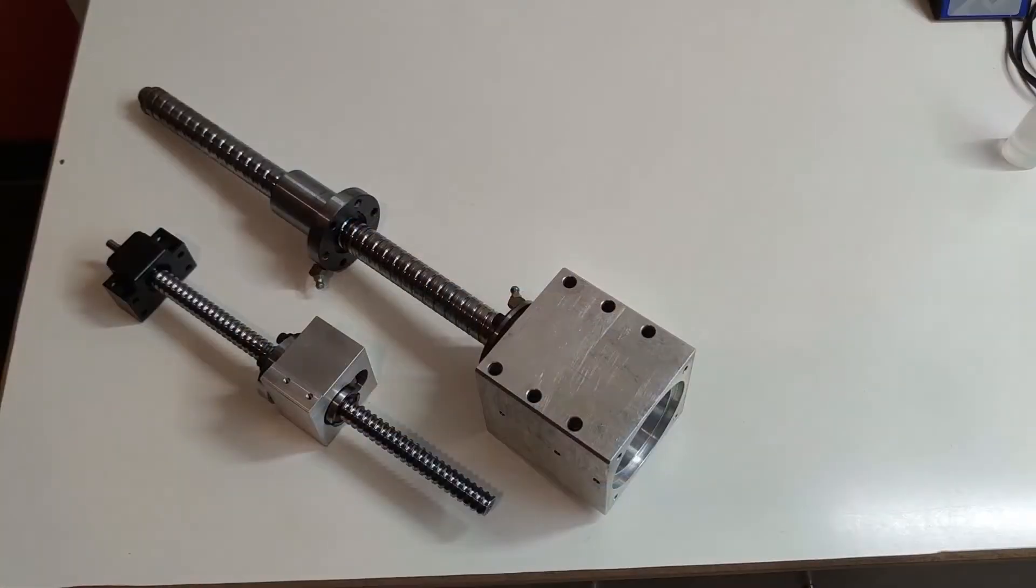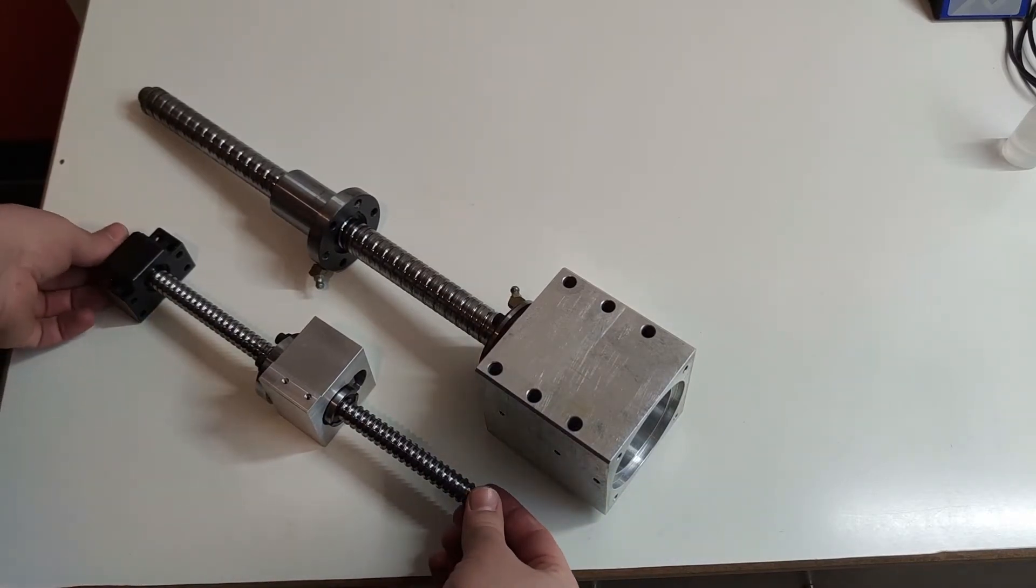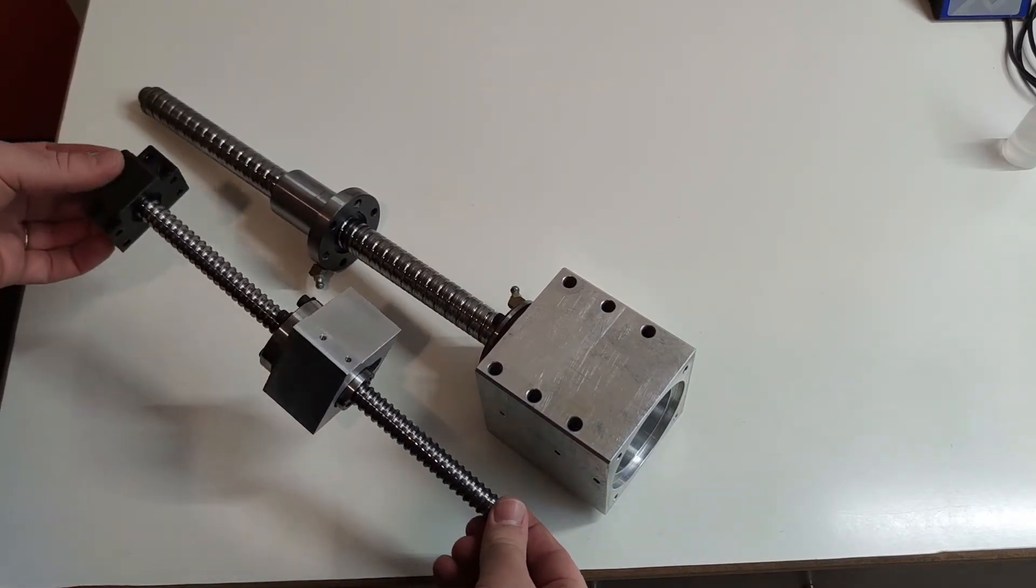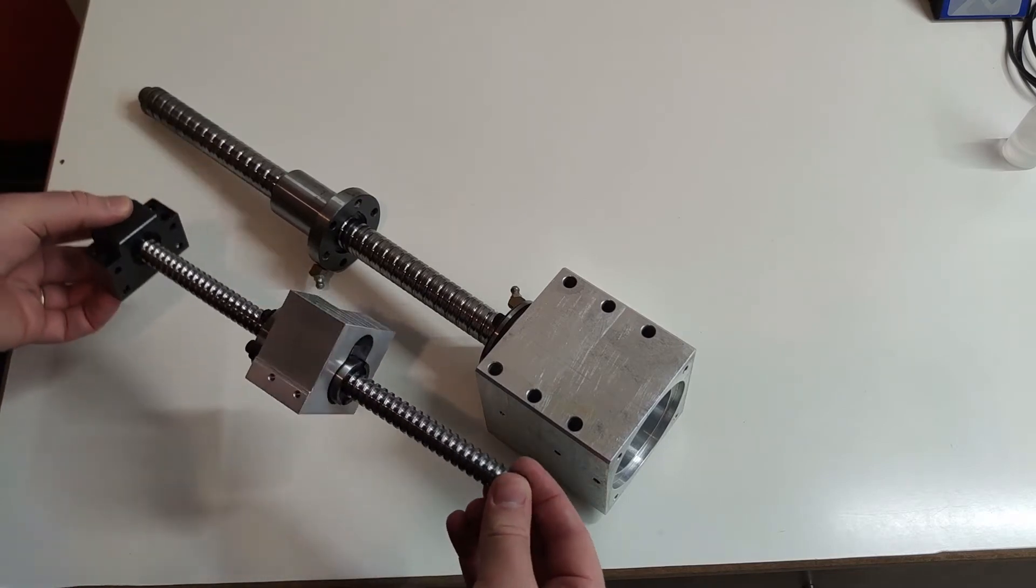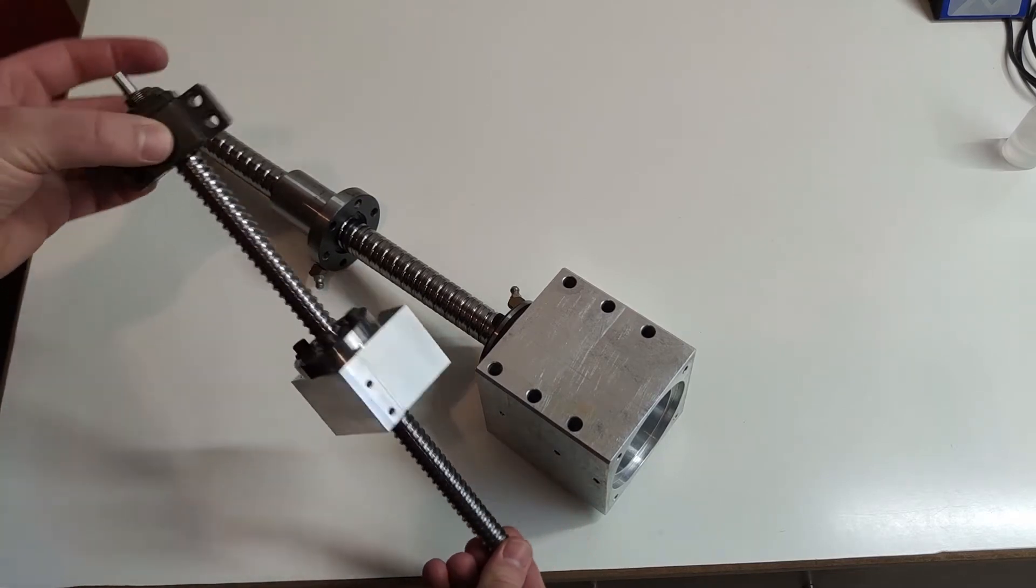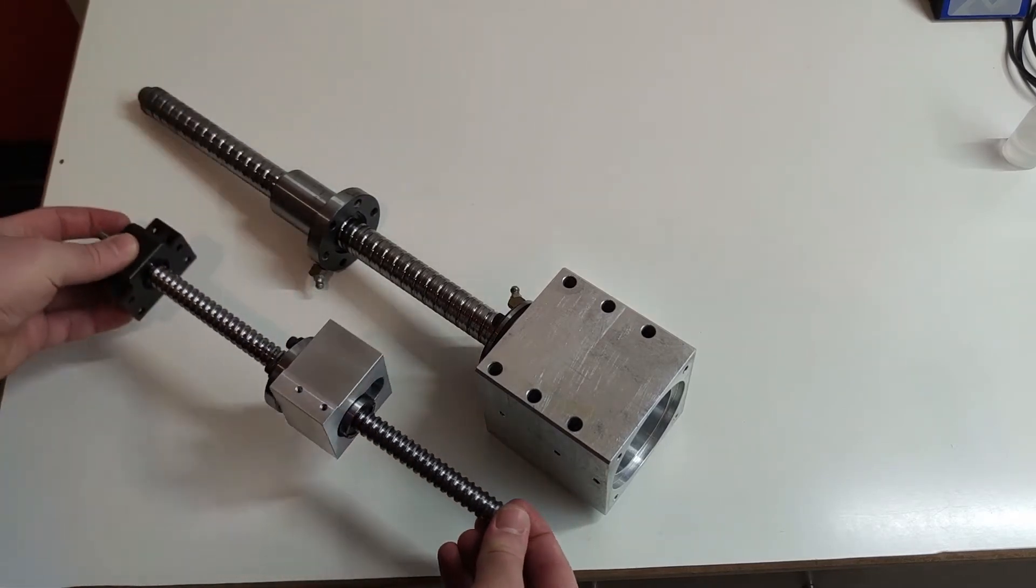For moving the axis, I already had one ball screw from the printer itself which was suitable for one of the shorter axis. I used it for the Y axis.